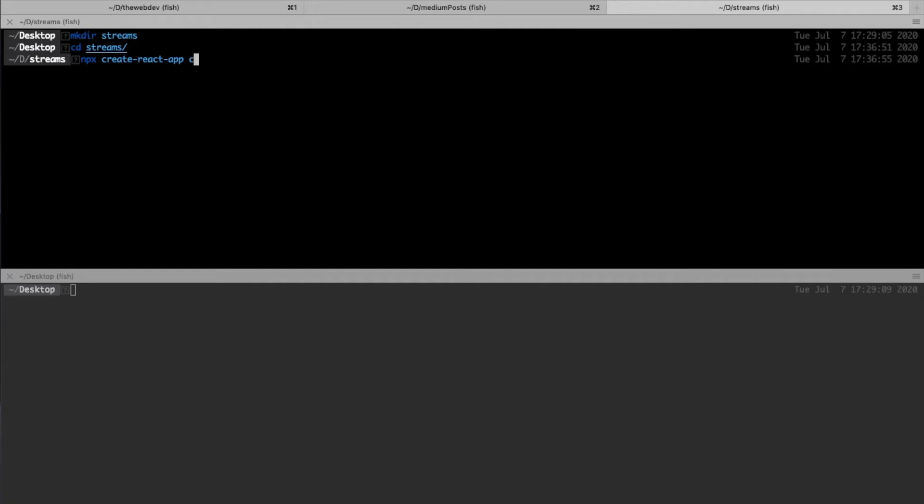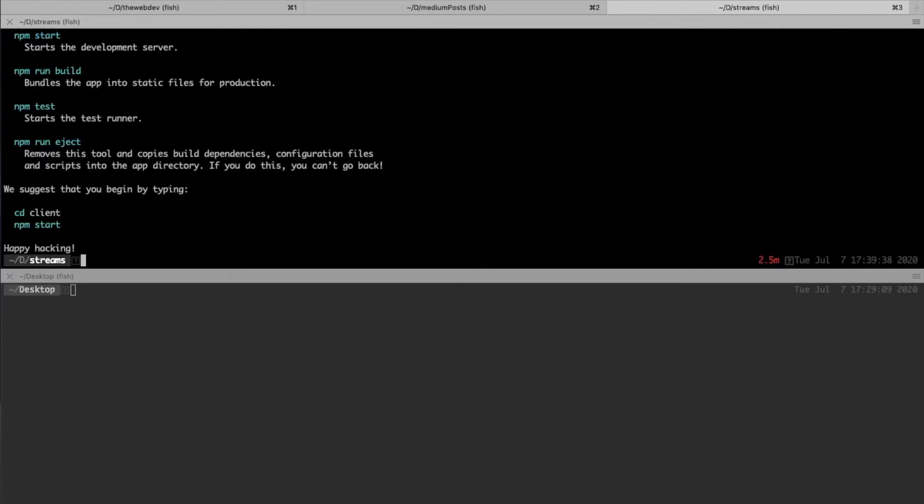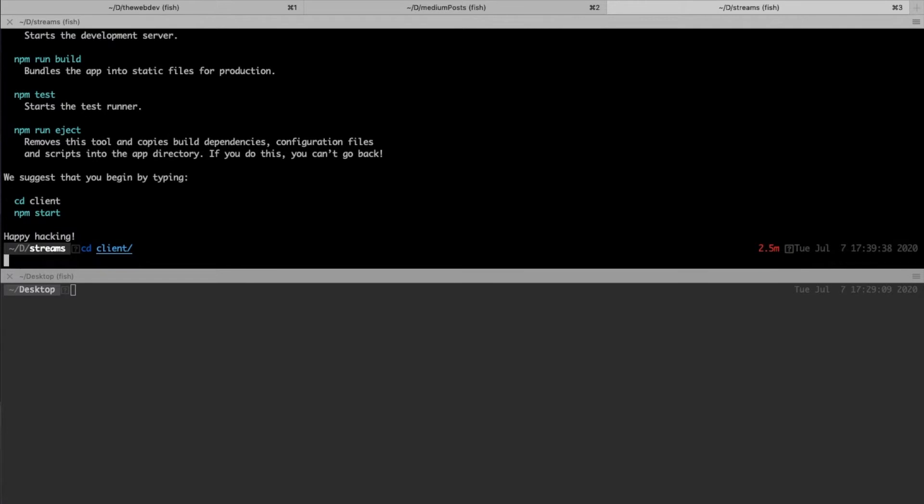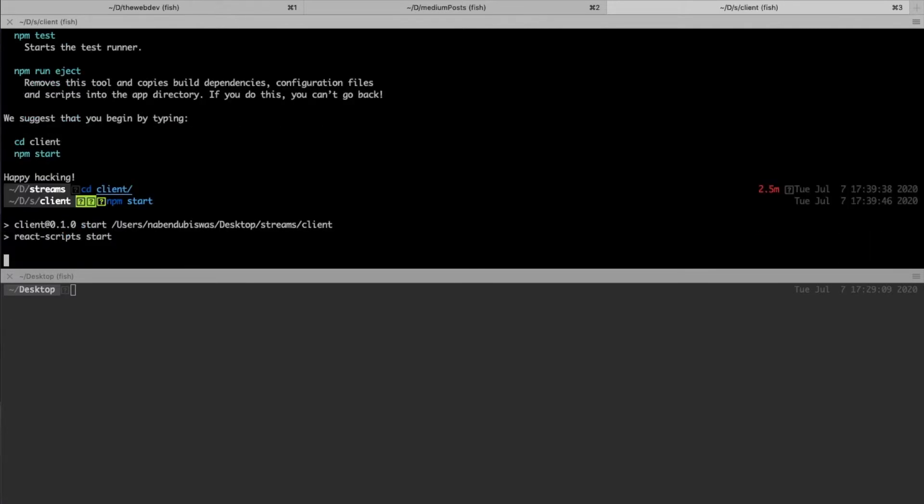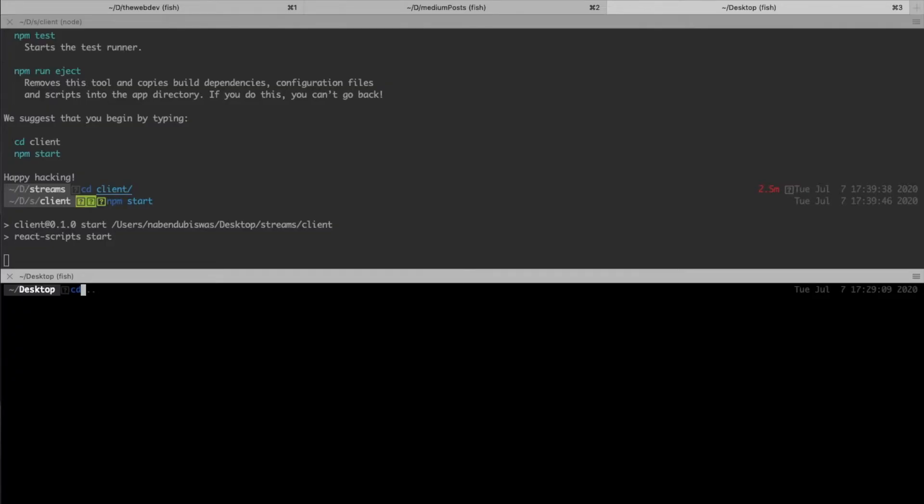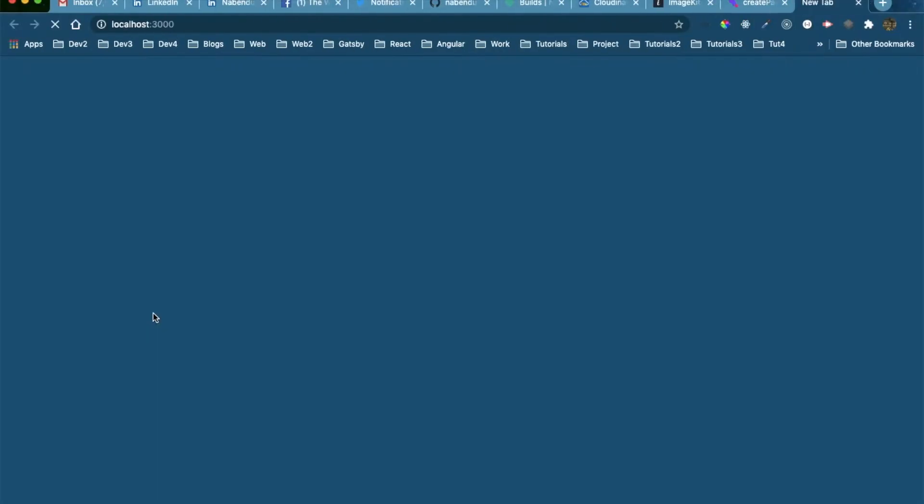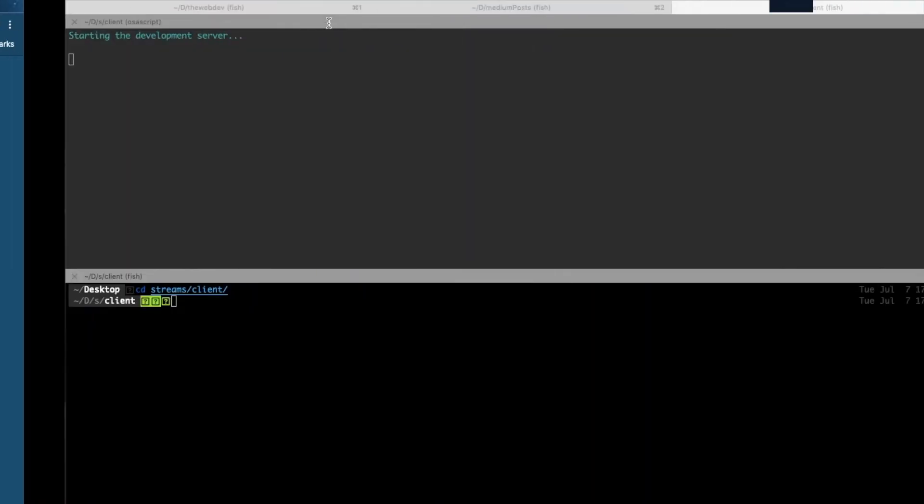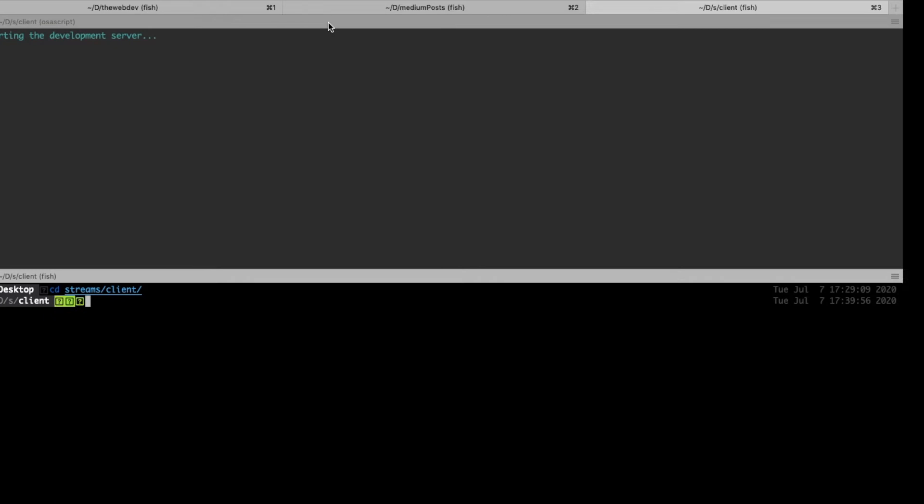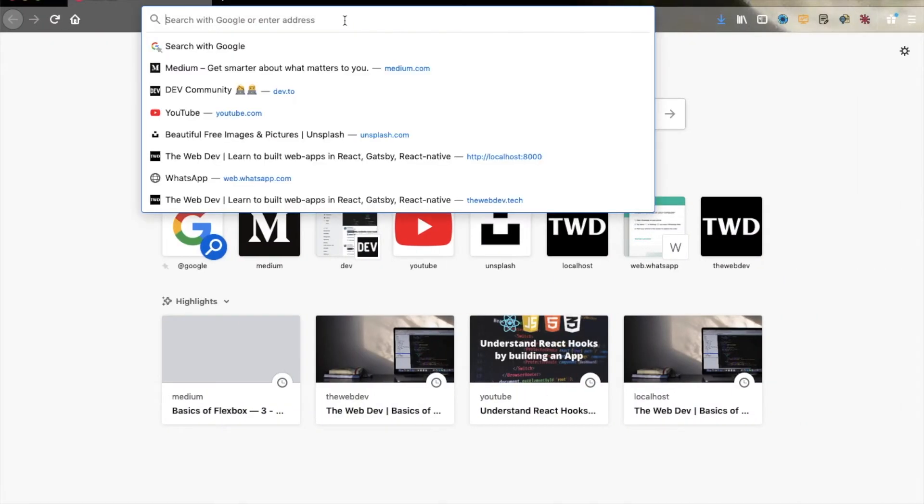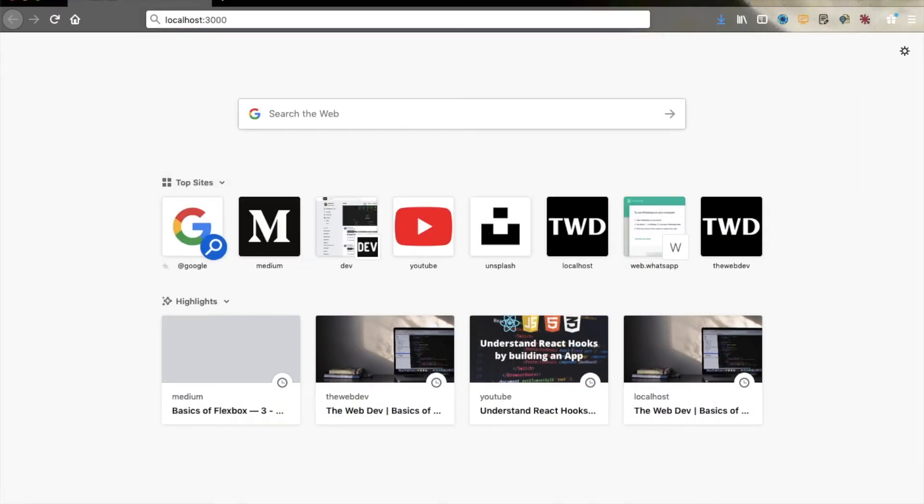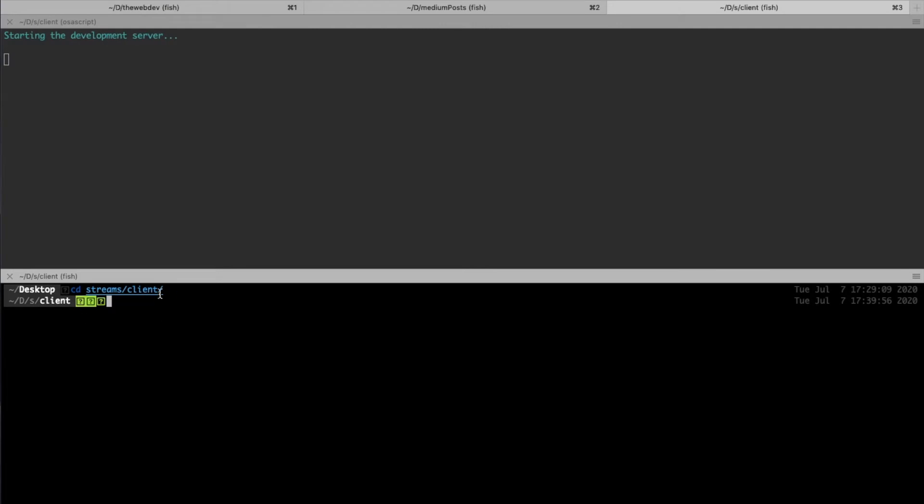So it is done. Let's start our project. Let's go to the client folder where the React app is installed and do npm start. Let me also open it. I don't want it in Chrome, I want it in Firefox, so let me open it here.